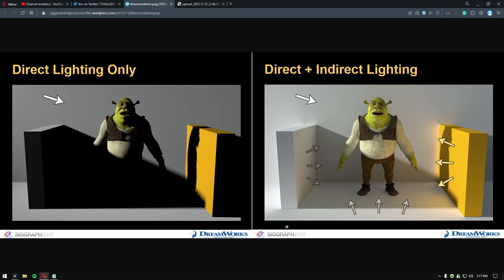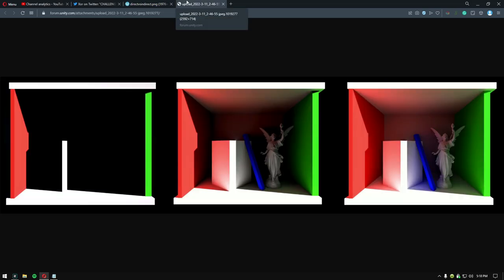But in real life we see light bouncing off of multiple objects bringing color with it. Here you can see yellow light bouncing off the wall and shining on track. This is another example that shows just how much of a difference it makes.